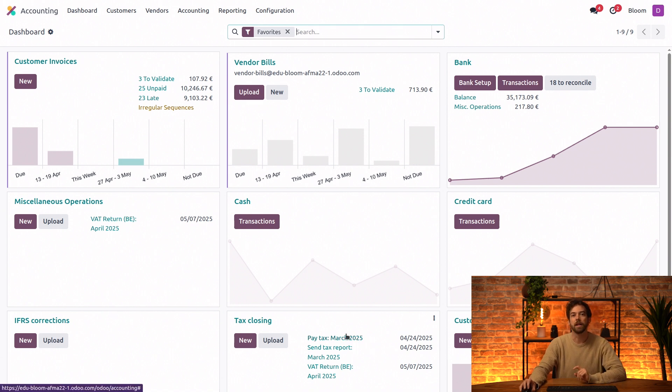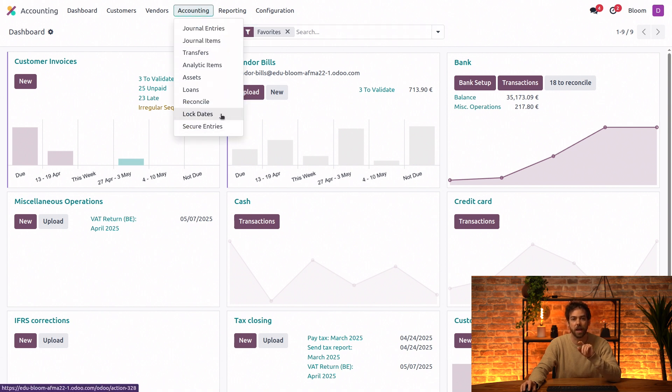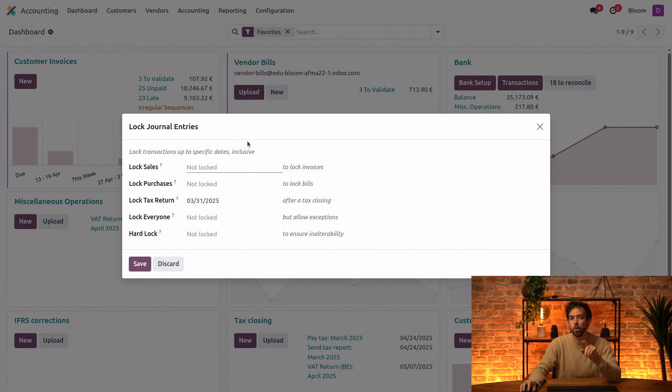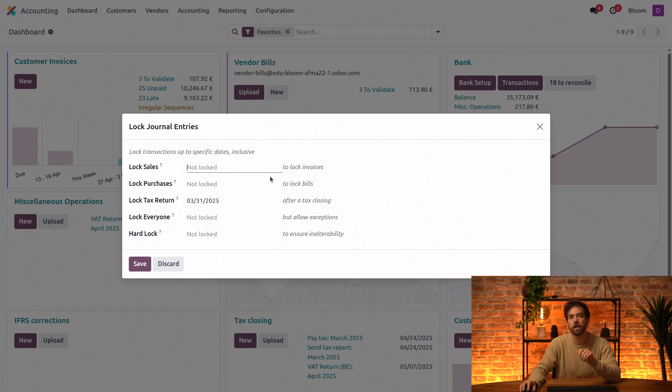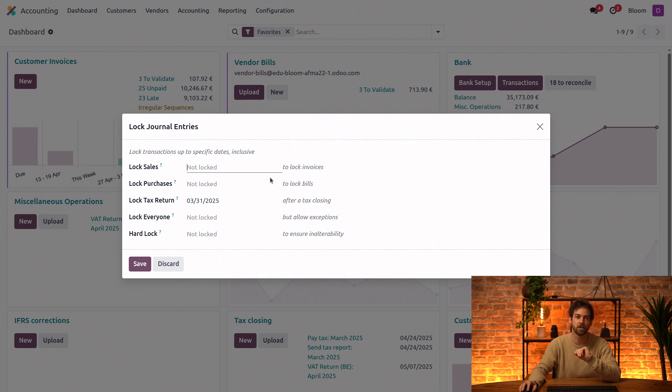Now that we've done that, let's take a quick look at our lock dates in the accounting menu. There are a few different lock dates, but the important one for our purposes here is the tax return lock date. This prevents any user from creating or modifying journal entries with tax accounts so that the tax report remains unchanged.